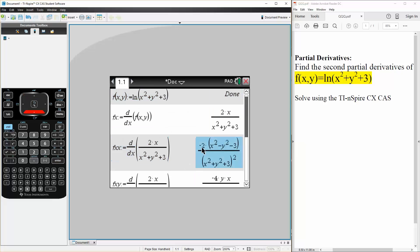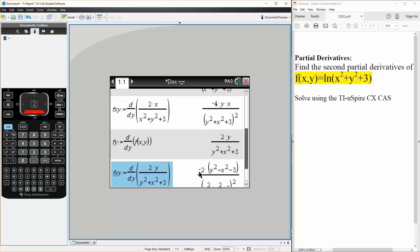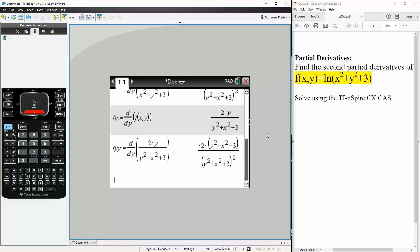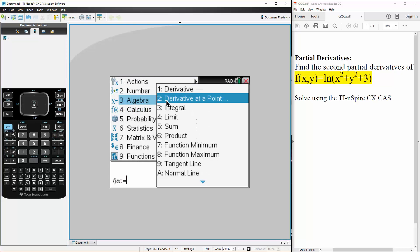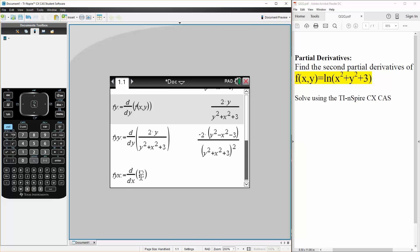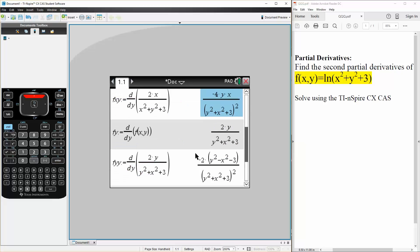We have fxx, fxy, and fyy. We can also do fyx, but that would be equivalent to fxy. Let's just do it anyway. fyx is defined as — menu, calculus, derivative — in terms of x, applied to fy. Hit enter, and we get negative 4xy divided by (x² + y² + 3)², so let's see if it's a match — and it's a match.